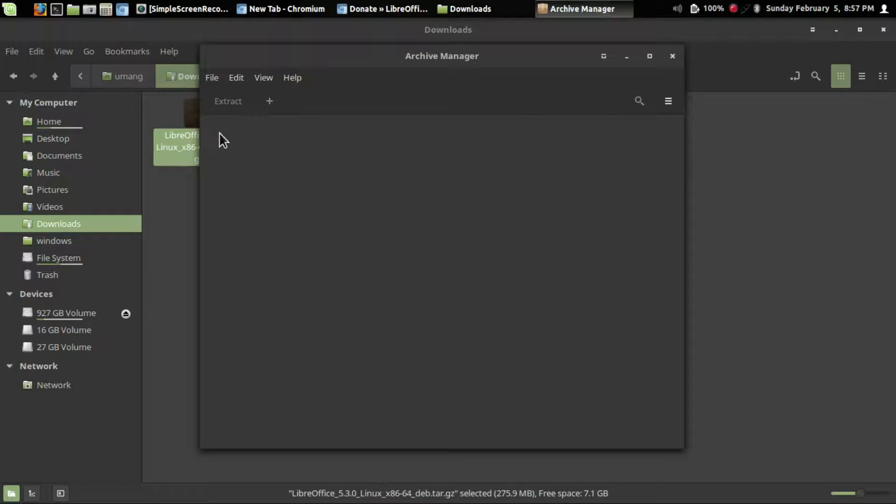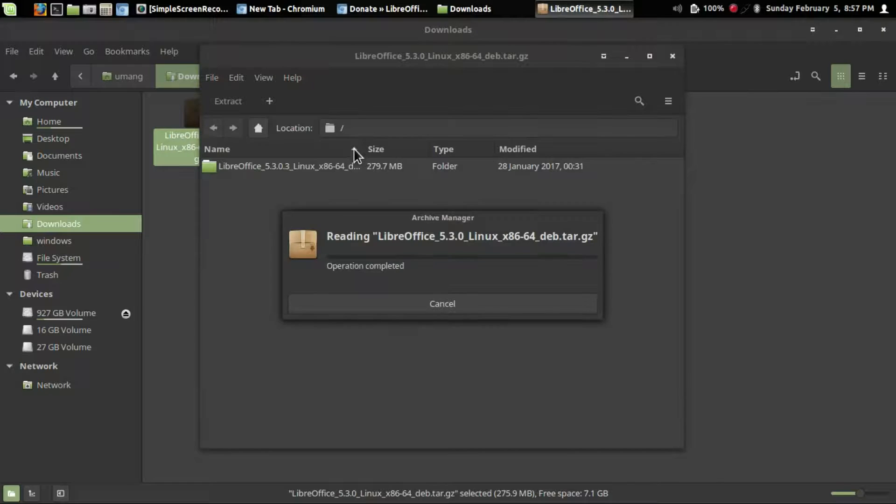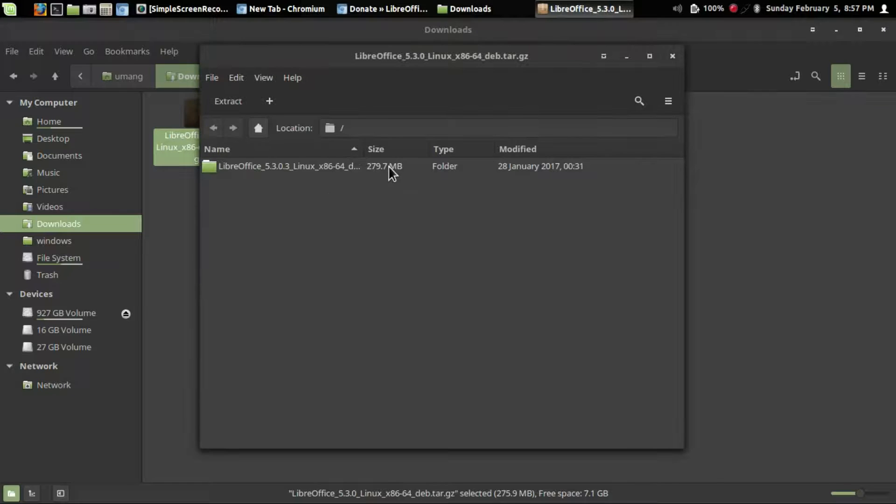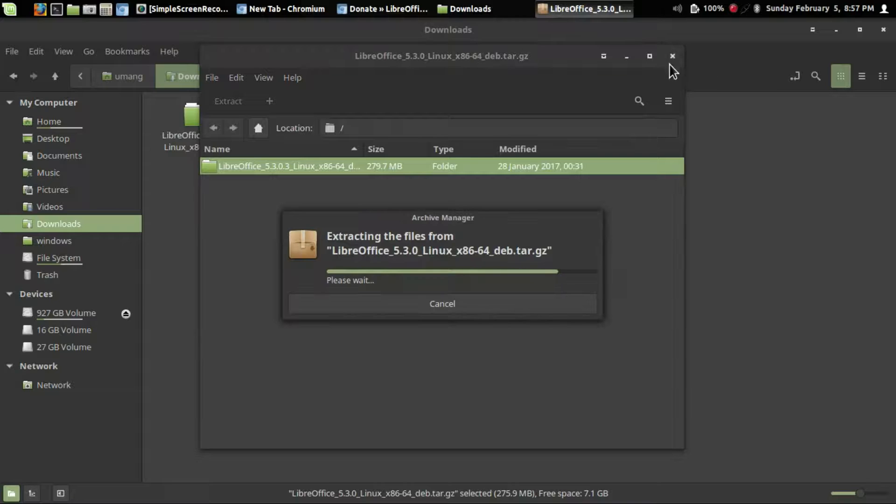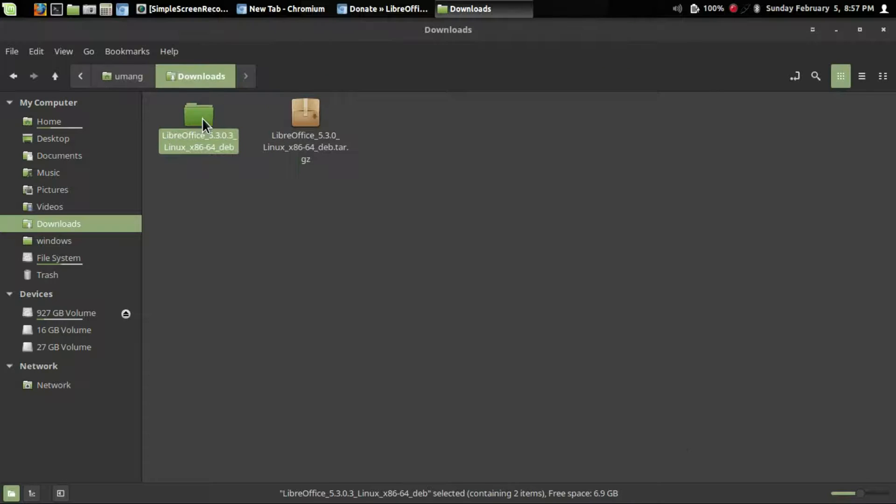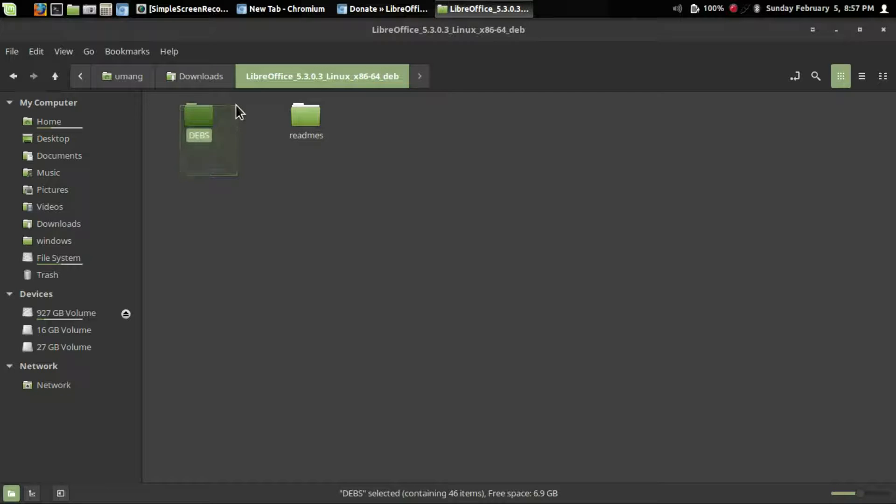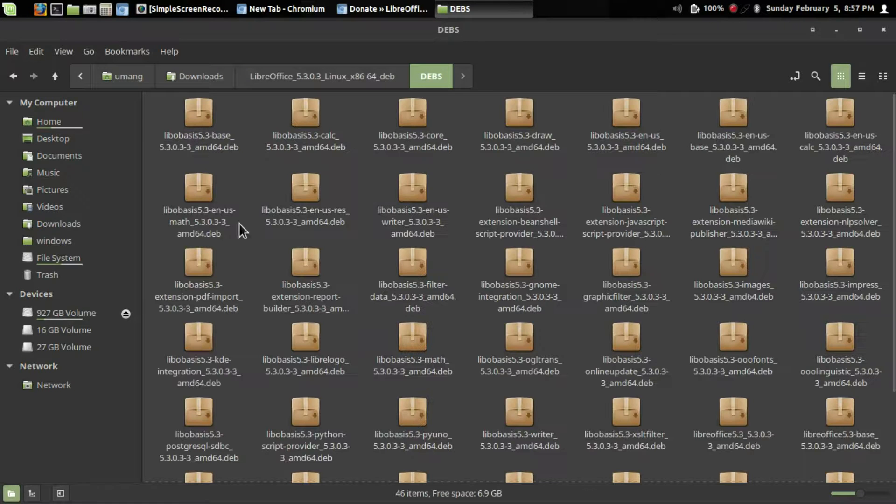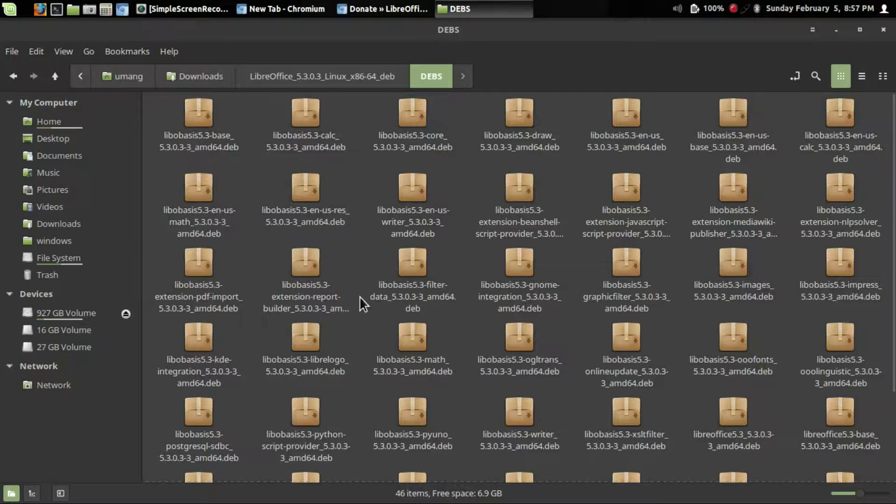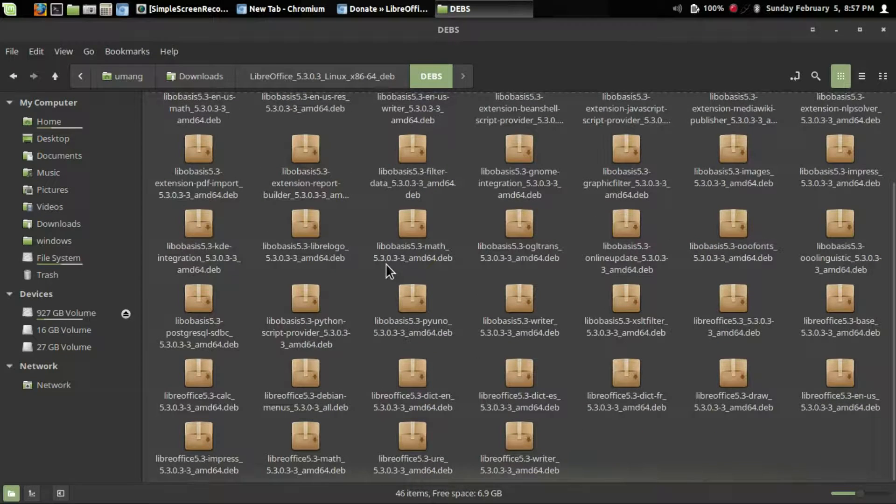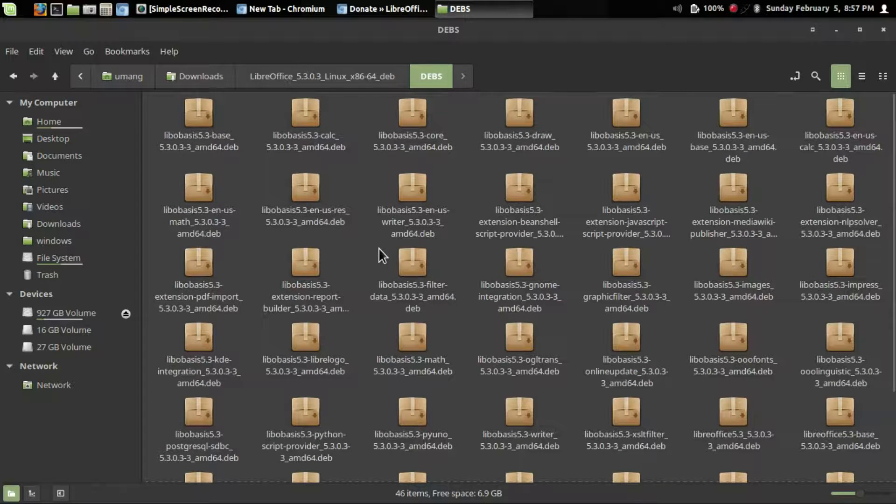Just open the archive and drag and drop to the folder where you want to extract it. Now open that folder and open the debs folder. You can see all the packages are .deb files. We need to install them all.